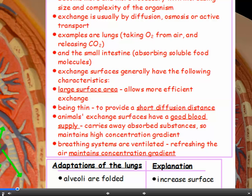Exchange surfaces all tend to have a large surface area, because this allows more efficient exchange — so the surfaces are often very folded. They tend to be thin, providing a short diffusion distance between the external environment and the bloodstream. In animals, they have a rich blood supply with many capillaries, which carries away absorbed substances rapidly and maintains a high concentration gradient. Breathing systems also tend to be ventilated, because refreshing the air further maintains the concentration gradient.